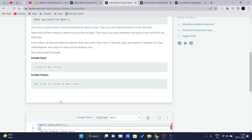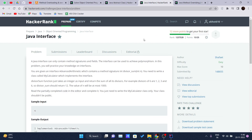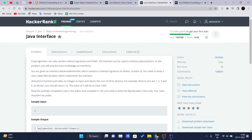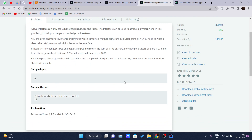Moving on to the next problem — Java Interfaces. A Java interface can contain only method signatures and fields. We are given an interface `AdvancedArithmetic` which contains a method signature `int divisorSum(int n)`. We need to write a class called `MyCalculator` which implements this interface. The `divisorSum` function takes an integer as input and returns the sum of all its divisors. For example, the divisors of 6 are 1, 2, 3, and 6, and their sum is 12.